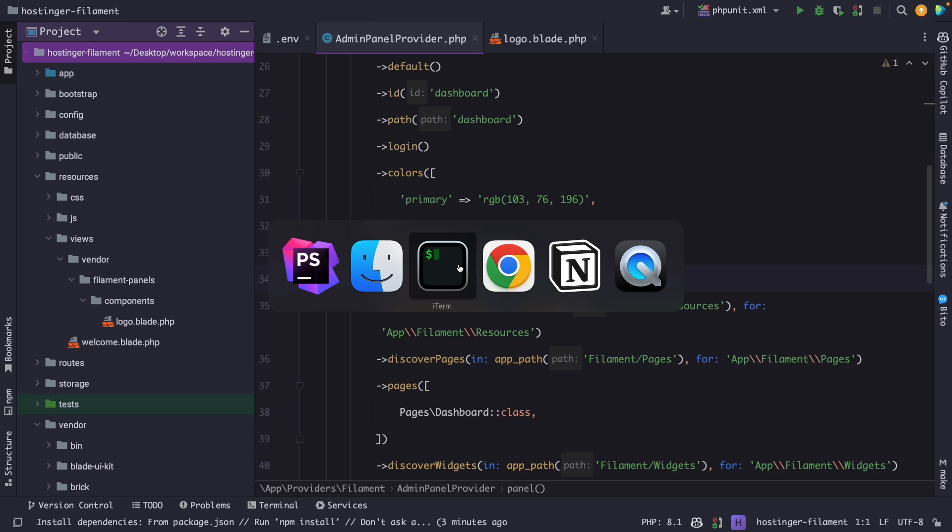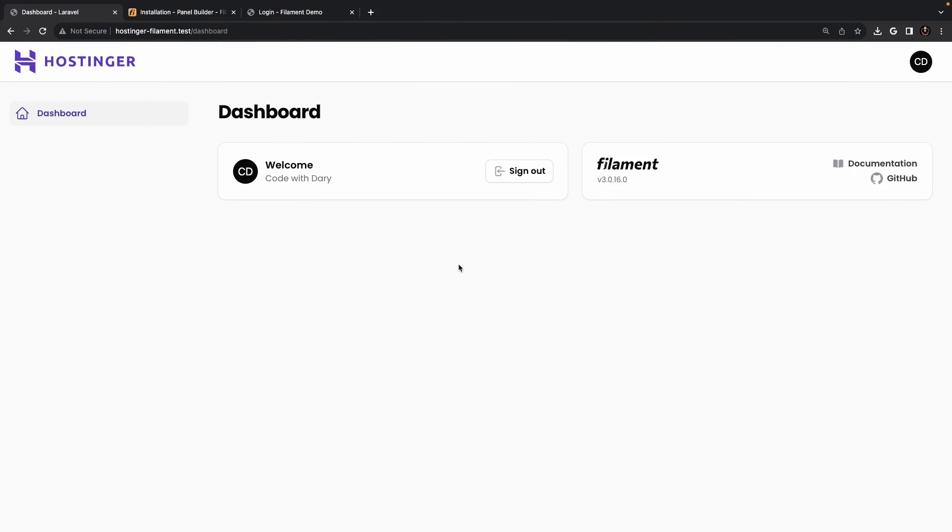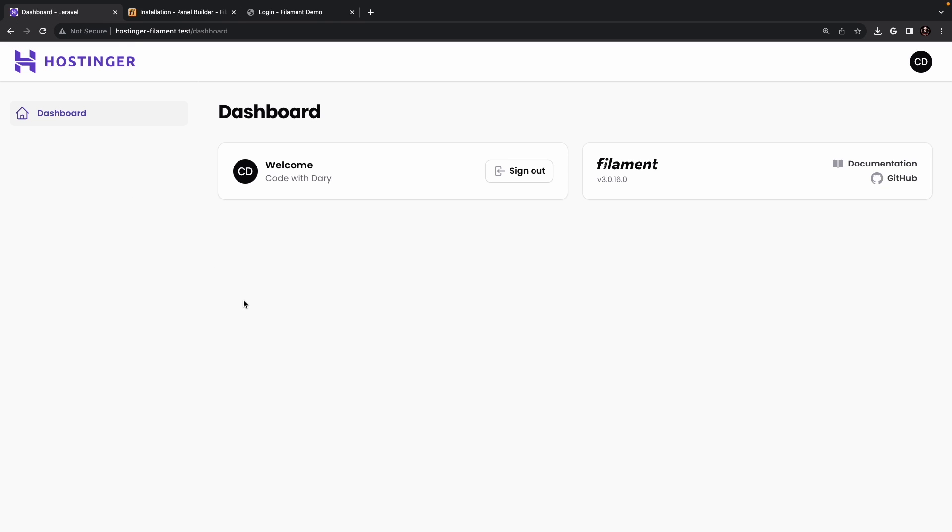If we navigate back to the browser, refresh it, you will see in the top left corner right next to Dashboard dash Laravel, the title of our page, we have added our favicon icon.